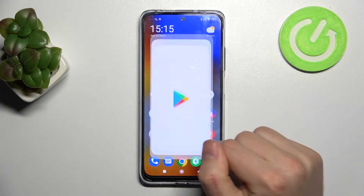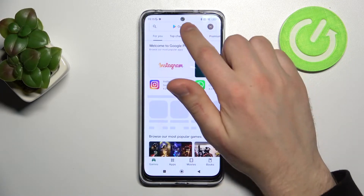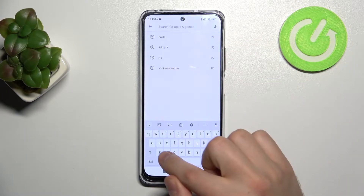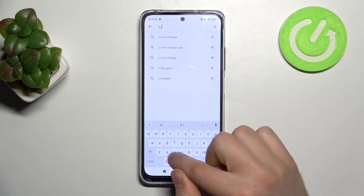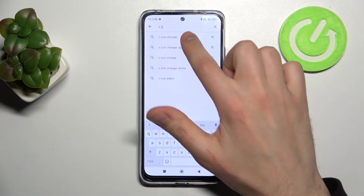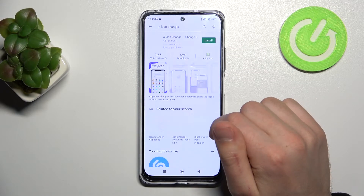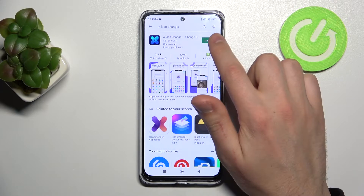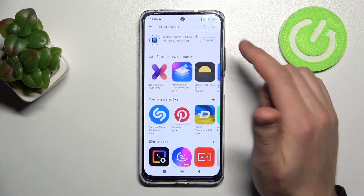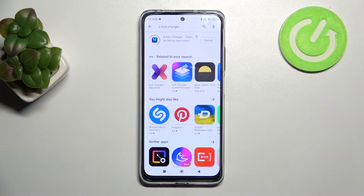First of all, open your Play Store and find the X-Icon Changer application. Download and install it, and wait a second for the install to complete.